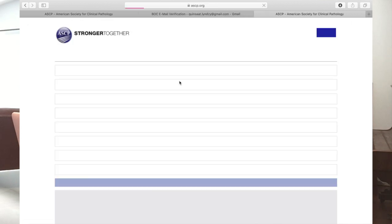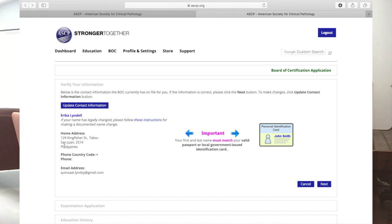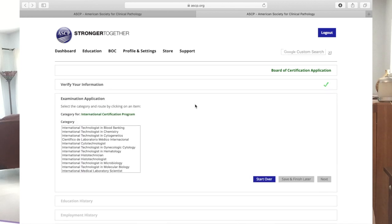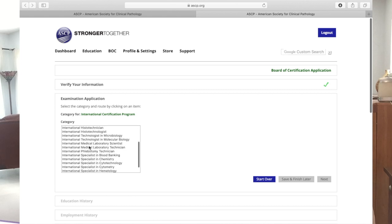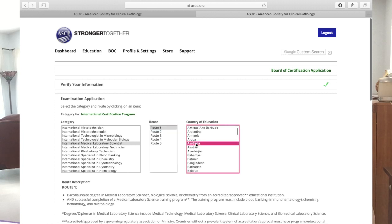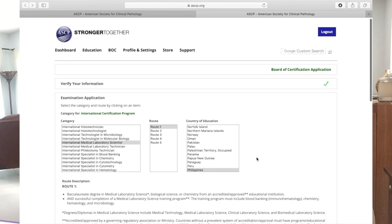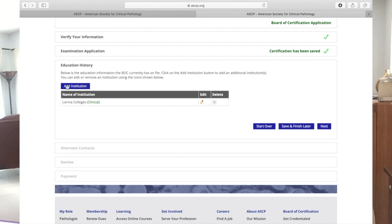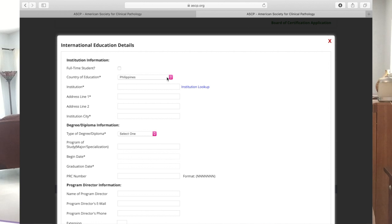Go to your email and check it. Click the link and it will show your contact information — just click Next. Make sure to choose 'International Medical Laboratory Scientist' because that's what you are applying for, then Route One. Choose your country of education — of course, we'll put Philippines. Once you're done, click Next. You can add your institution here. Fill it out with all the questions they're asking. For those of you who are already licensed as medical technologist by the PRC, it will be easier — just put your PRC number in the field that requires it.